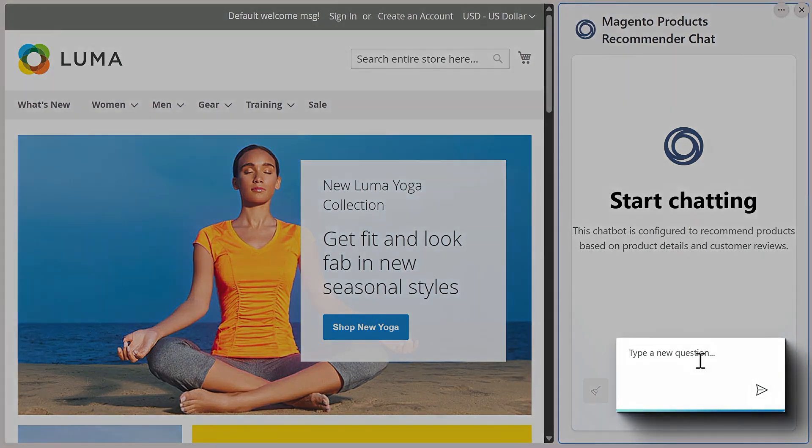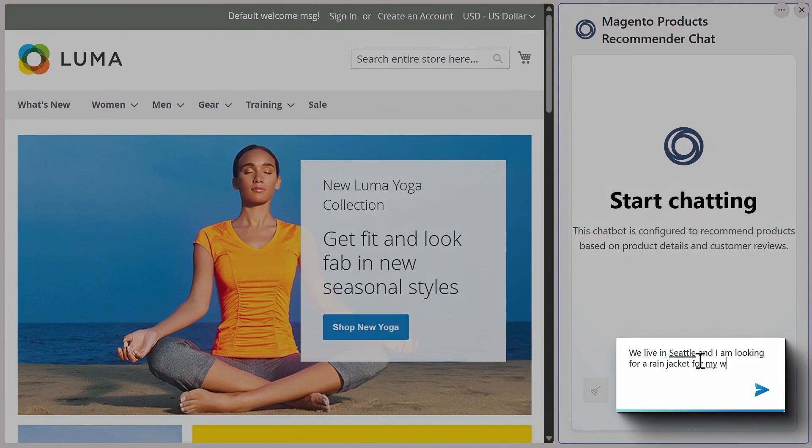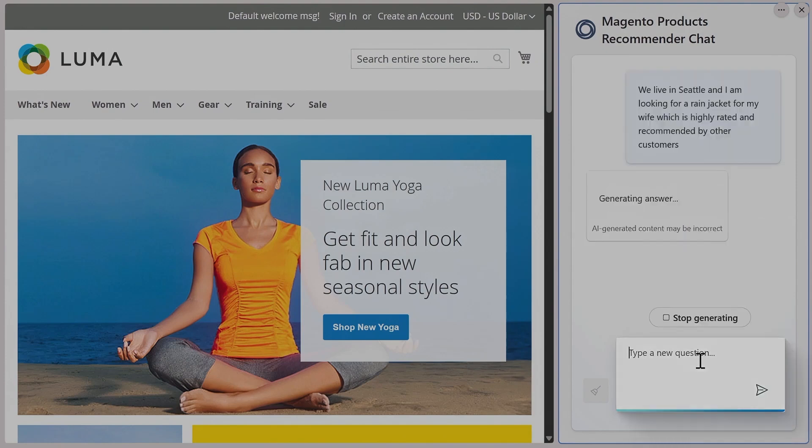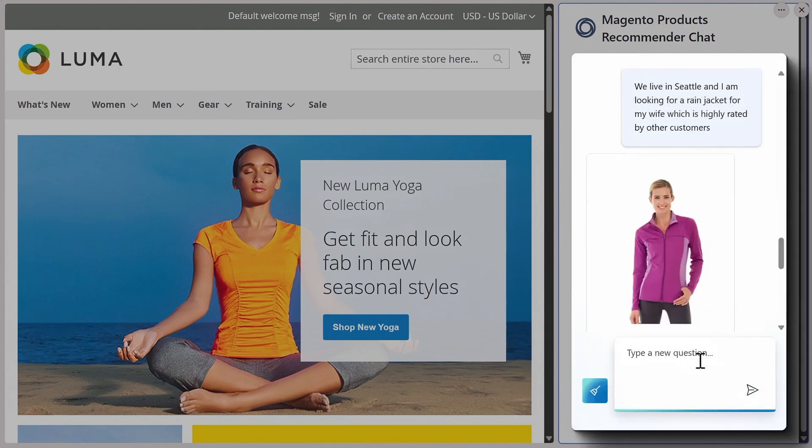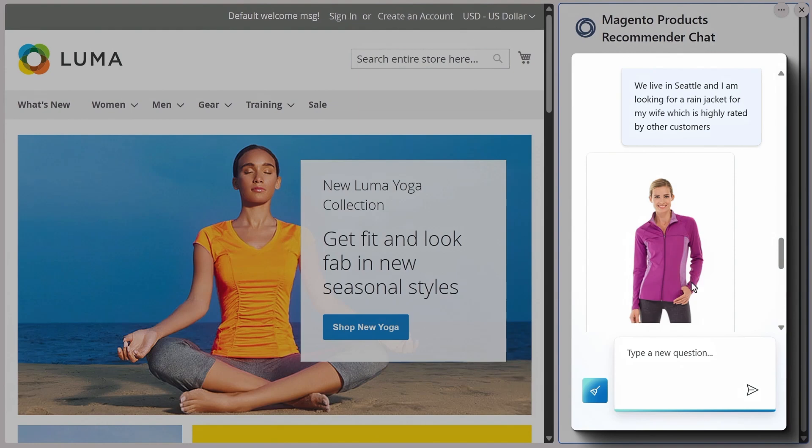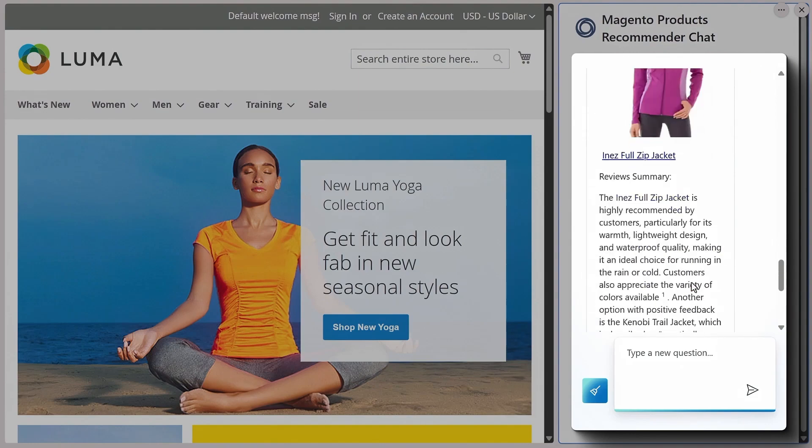I'll use natural language to type. We live in Seattle, and I'm looking for a rain jacket for my wife, which is highly rated and recommended by other customers. As you can see, the product recommender was able to interpret my requirements in natural language, perform semantic search from product and reviews data stored in a back-end MySQL database and summarize the review results back to me to recommend the full zip jacket.